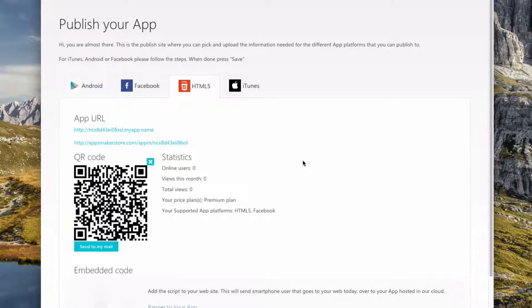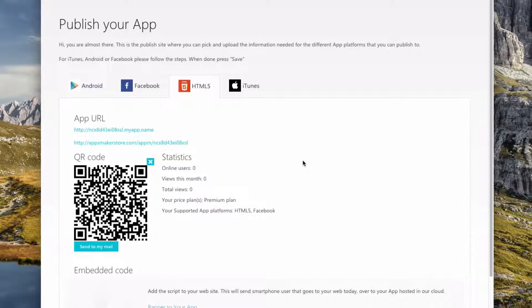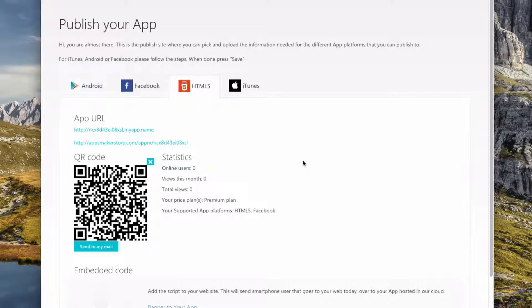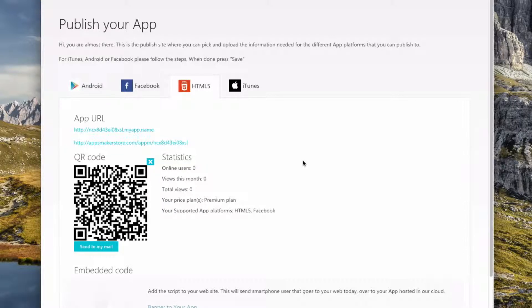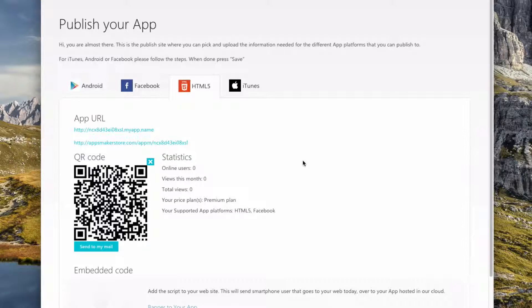If you want to get started making this for free right now, you can with that link down in the description below. You can do everything we did right here. It's absolutely free. If you would like to publish this on Android, Facebook, HTML5, or iTunes, you do have to pay a monthly fee of $49. But it's totally worth it. And I highly recommend it.